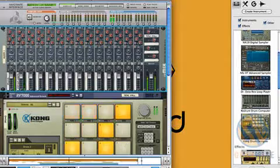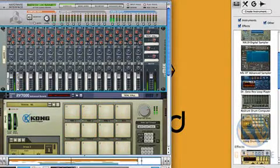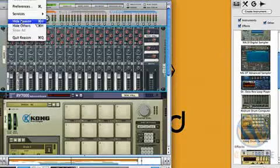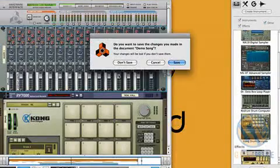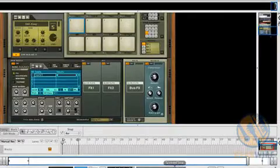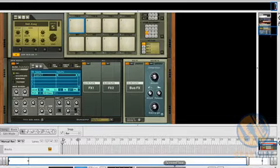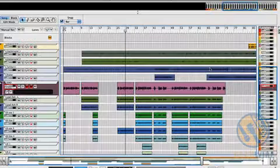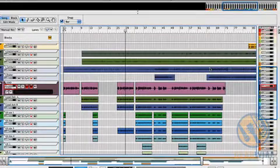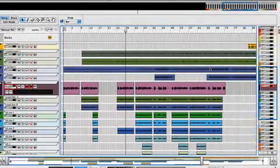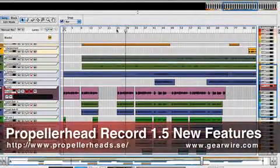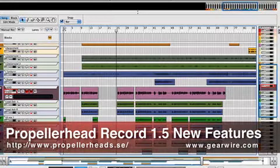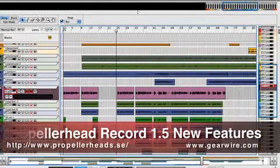And not to tease you, but I'm going to stop Reason 5 now and launch Record. Since I've got Record and Reason both installed and authorized on this computer, when I use Record, all of the Reason instruments and devices will be available to me. It's a completely unified production environment.